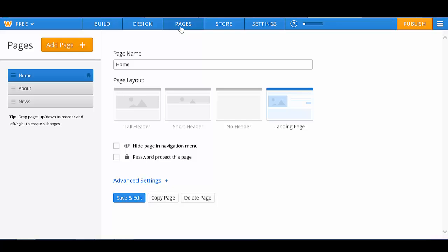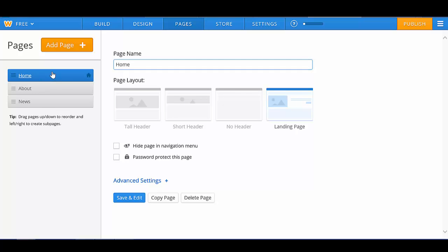The pages that we currently have on our page are the Home page, the About page, and the News page. For the sake of this example, I'm going to change these page names. I'm going to click on the first page, which is Home, and I'm going to rename it Welcome, because I want to welcome my students to this page.